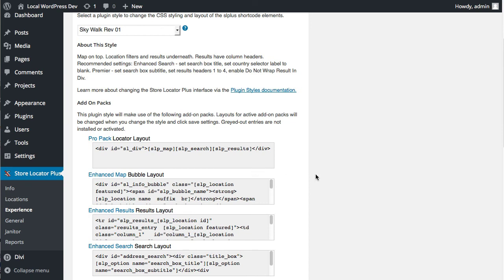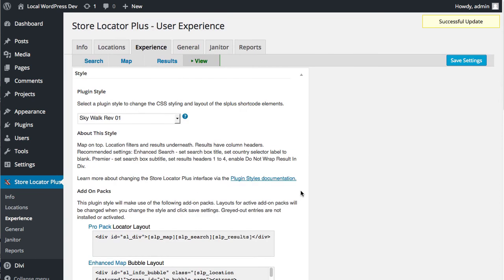Again, the biggest change is for international users that are doing on-the-fly translations. You may need to redo your translations. Hopefully, your translation plugin of choice will allow you to change the text domain from csa-slplus to store-locator-le and make that a quick and relatively pain-free experience. Thanks for supporting Store Locator Plus.